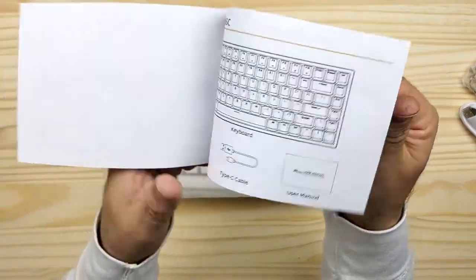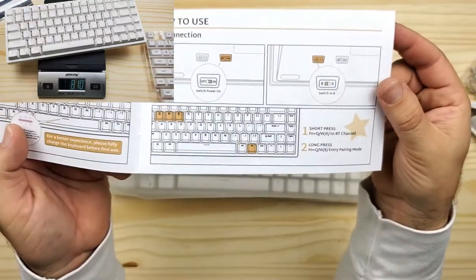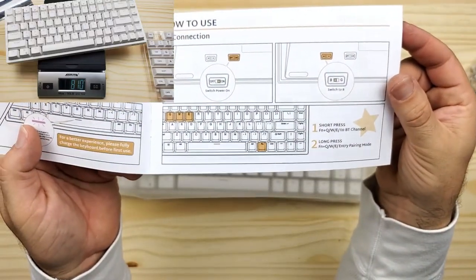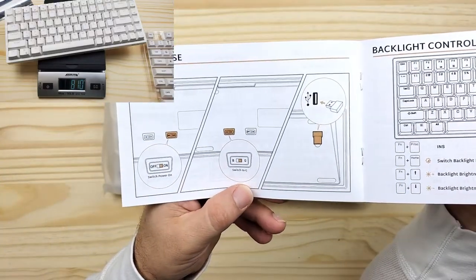The board with switches and keycaps weighs in at 810 grams.